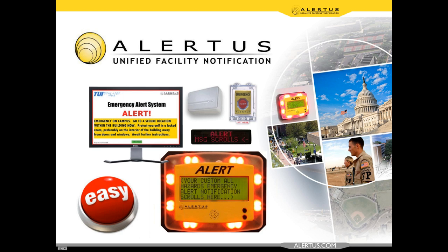All attendees are in listen-only mode. Welcome to the Alertus webinar series. My name is Jamie Underwood, Director of Marketing Communications at Alertus Technologies. Today's session will provide an Alertus Emergency Mass Notification System Overview, including a look at our digital signage and cable TV override solutions. Please hold all questions to the end of the webinar, but feel free to type questions in the chat box and we'll address those during the Q&A.